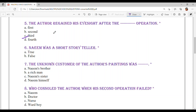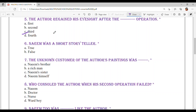Question number 6: Naeem was a short storyteller, just like the author was a painter. Same goes — Naeem was a short storyteller. Option B — False.